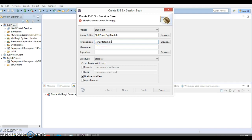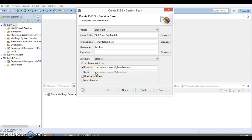The bean name I'm going to specify is 'MyBean'. Here you have two options — either Remote or Local. That depends on whether you want to invoke your EJB component — like a session bean, entity bean, or message-driven bean — remotely or locally. I'm going to select Remote so that I can invoke my EJB component from a remote machine as well. Let's click Next and Finish.